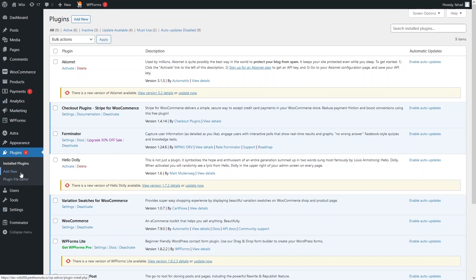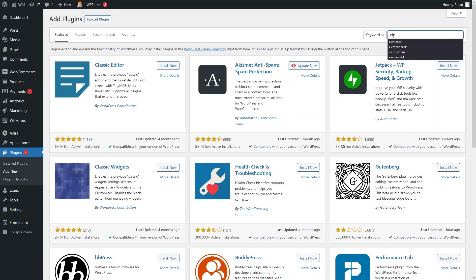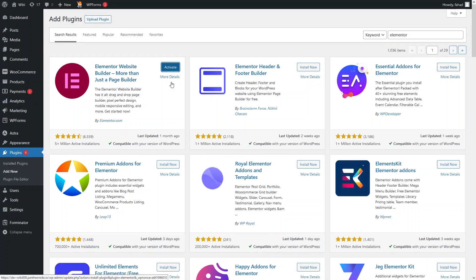Now I need to install two other plugins. The first one is Elementor for building our website. So let's go back to Add New Plugin and install Elementor. As you can see the Elementor website builder here — click Install and activate it.